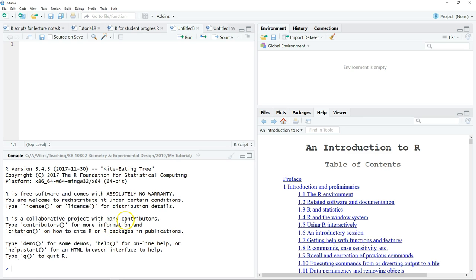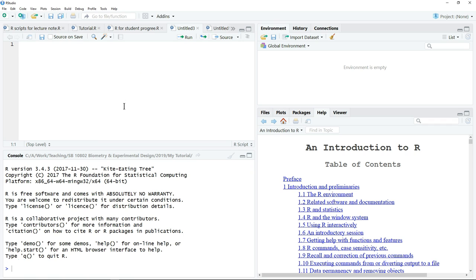This video is going to show you how to read a dataset into R. Basically, in this course we're going to use R as a calculator to perform different tests and to create different types of graphs.